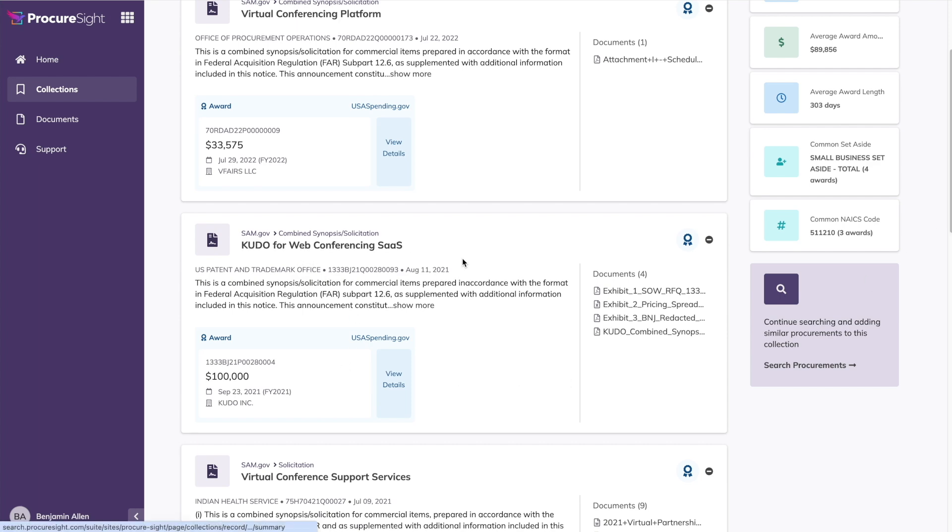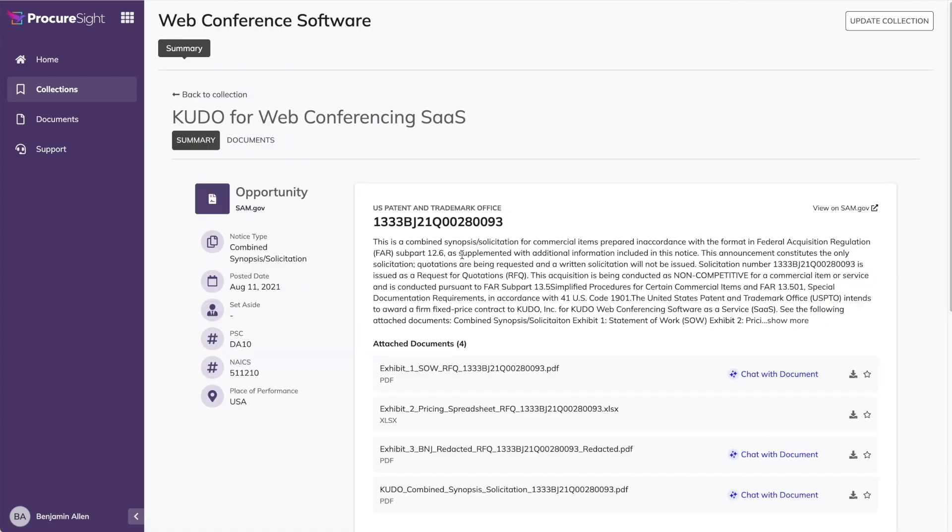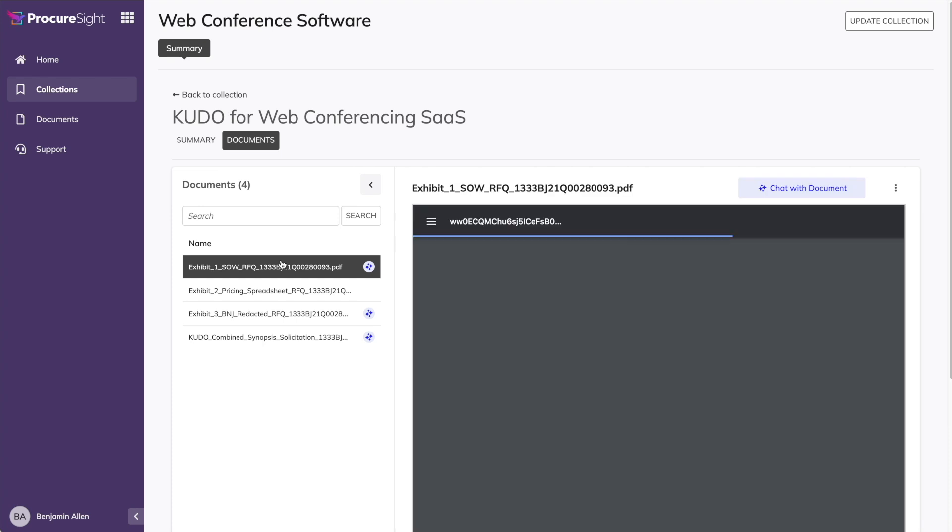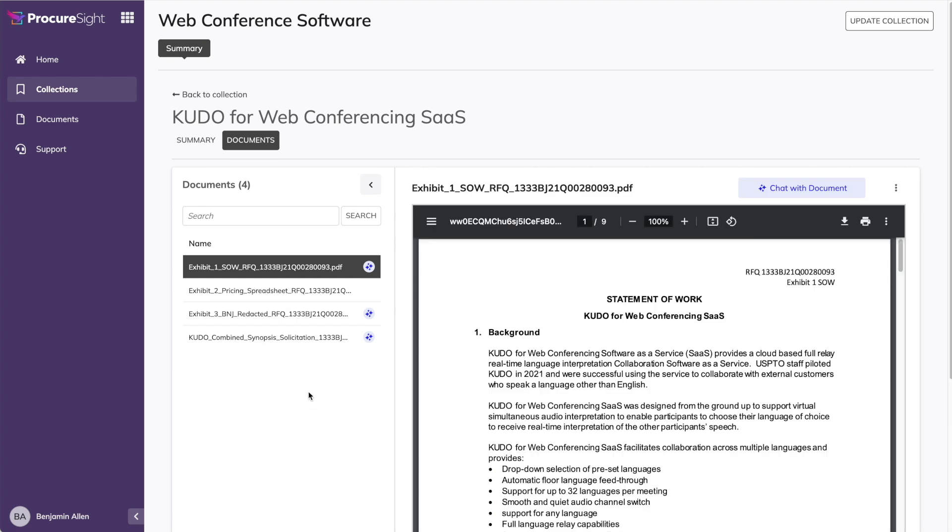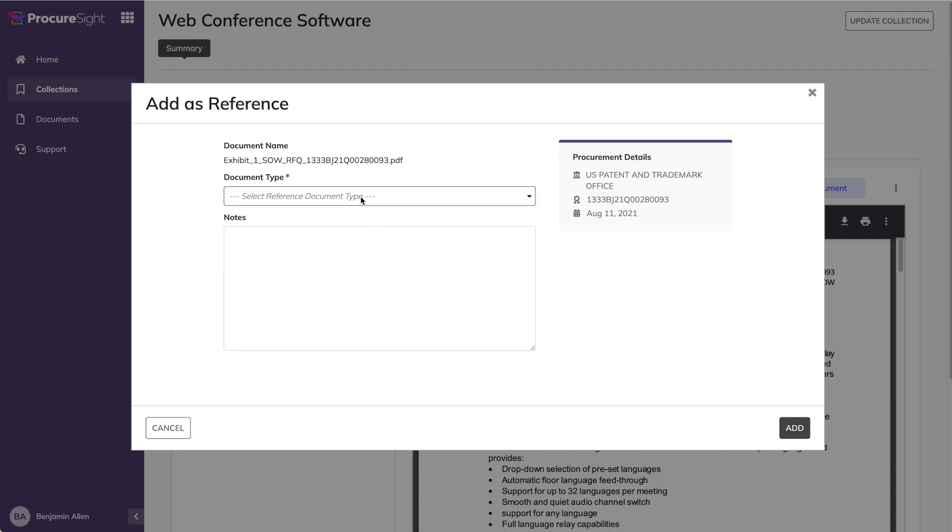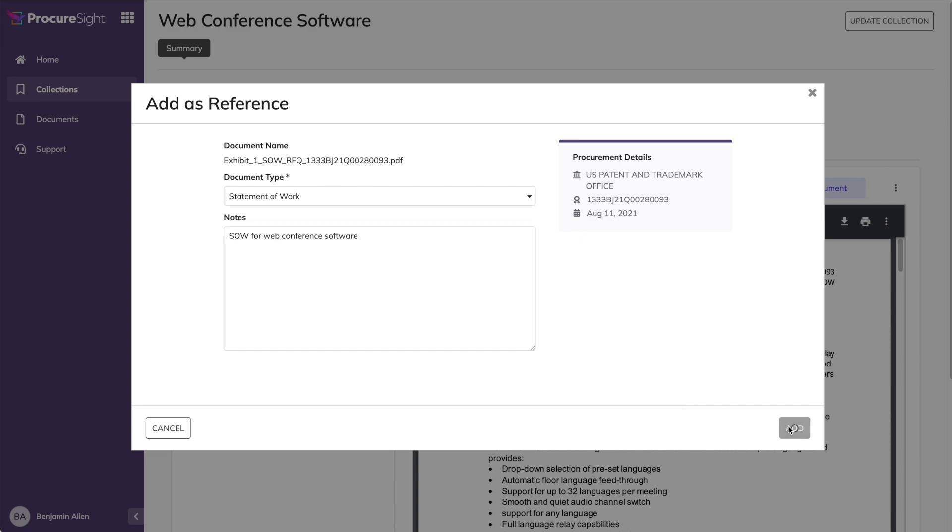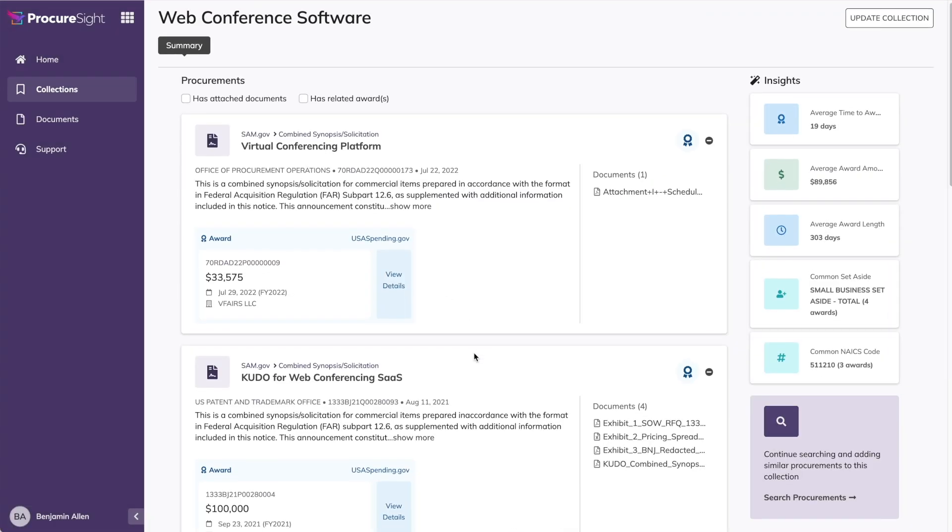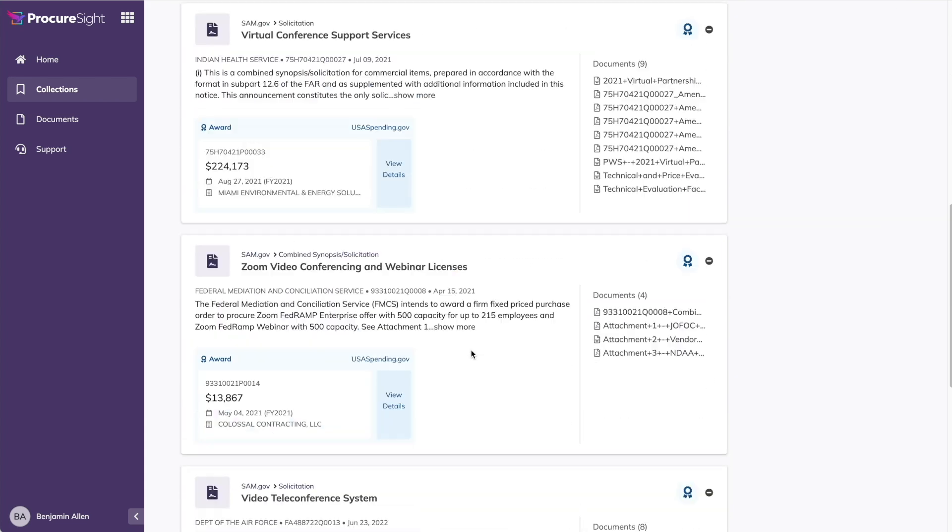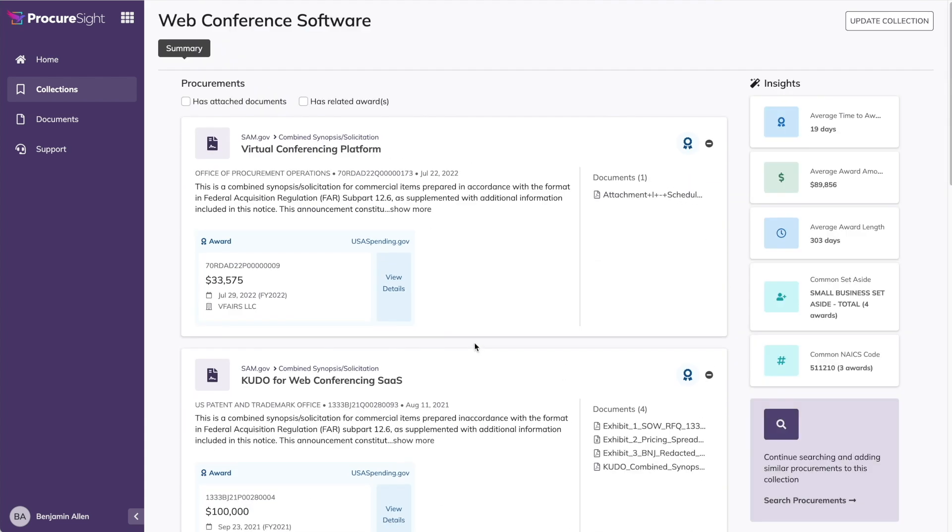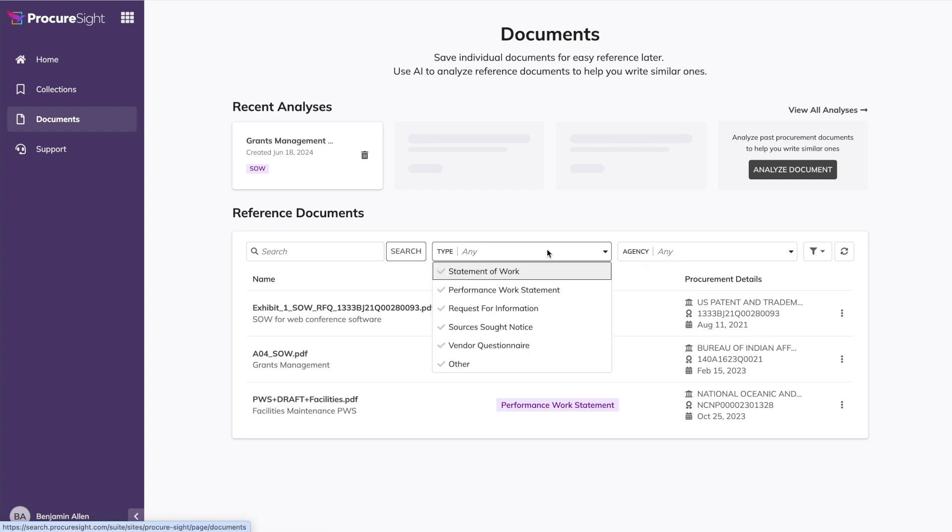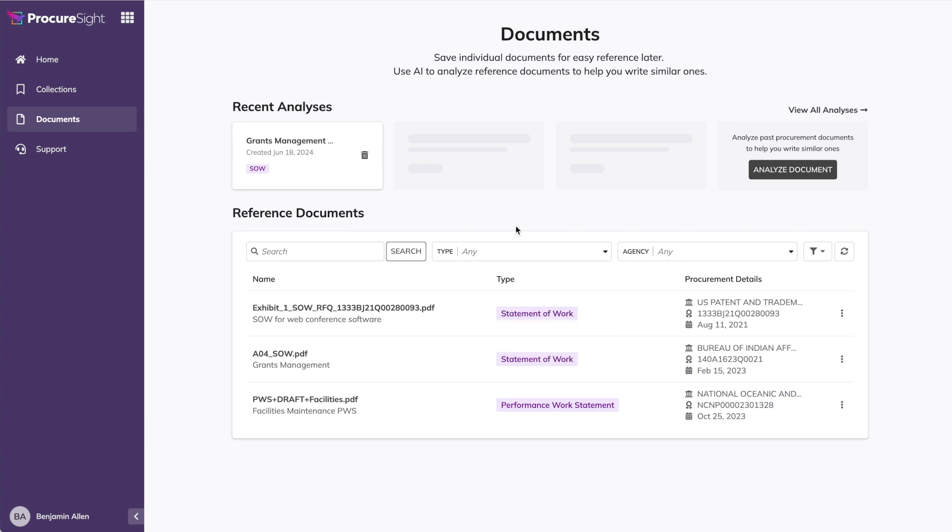Now let's drill into one of the procurements in the collection. Let's say I'm interested in reviewing statements of work for web conferencing tools. I can see from the document list that there is a statement of work associated with this procurement, and after I click it, I see the document content over on the right. And if this statement of work looks interesting, I can add it to my reference library from the menu in the top right. From here, I can tag the type of document and even add a description to make it easier to review in the future. After I click add, it's now been stored as a reference, and now you can go back to reviewing procurements and identifying other documents. When you're ready to access your reference documents, they're available from the left nav under documents.